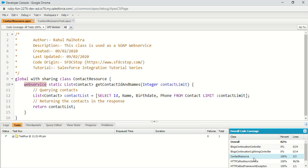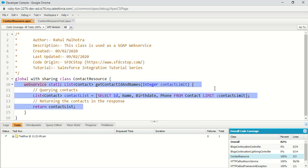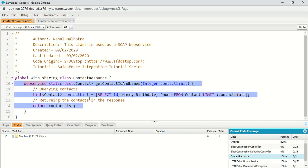As you can see, my test is executed successfully. And if I check my coverage, my method is properly covered.